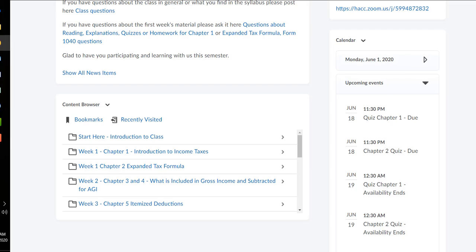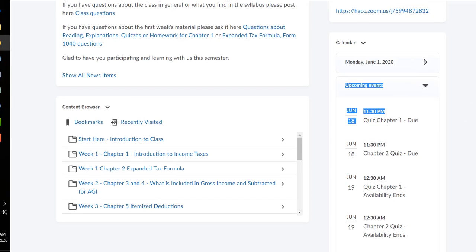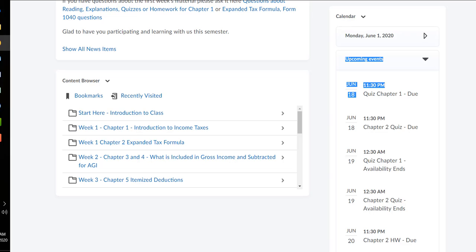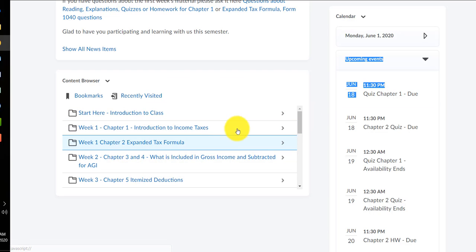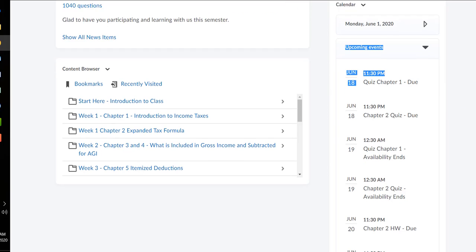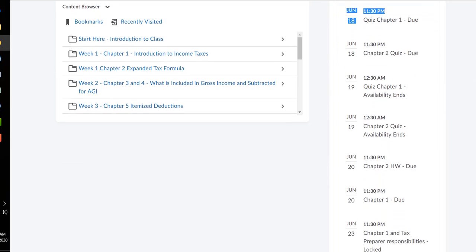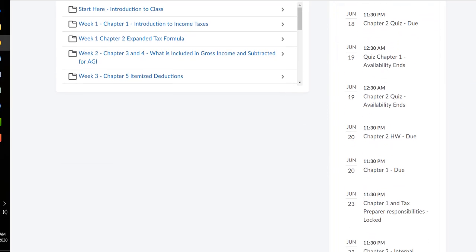I put the calendar, upcoming due dates down here in the corner. Also, a way to see the content is the content browser, you need a quicker way to see the modules.